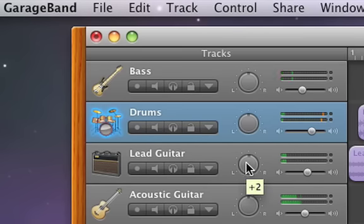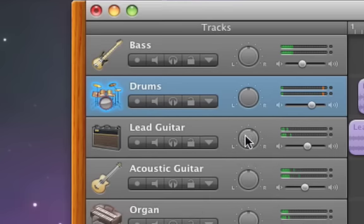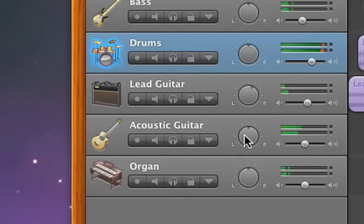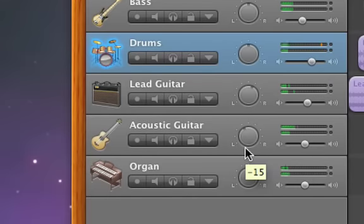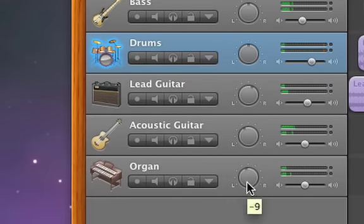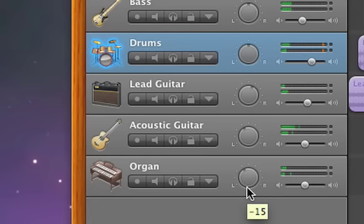To position the track in stereo, place the pointer over the pan dial. Dragging up or down moves the track right or left. As you drag, the pan position appears below the pointer.